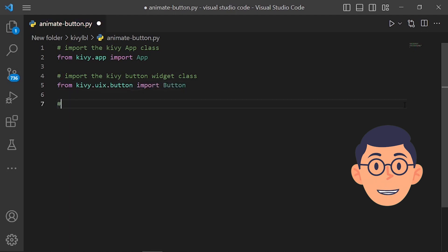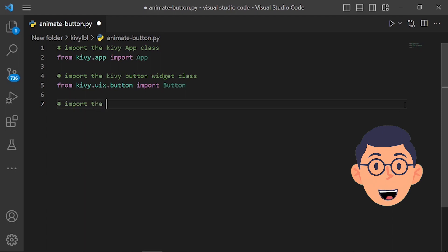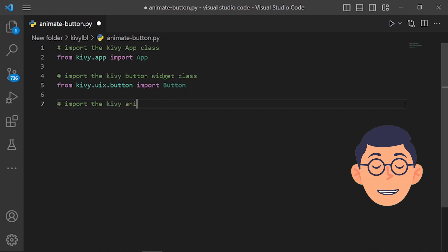Third step, we need to import the Animation class from kivy.animation. The animation module in Kivy contains classes and functions for creating and managing animations in Kivy applications. The Animation class is one of the classes provided by the Kivy animation module.